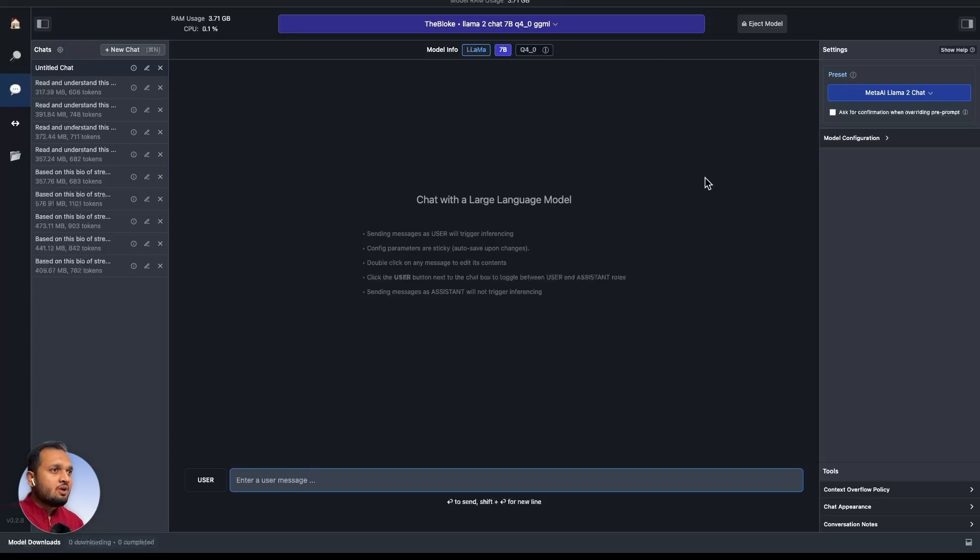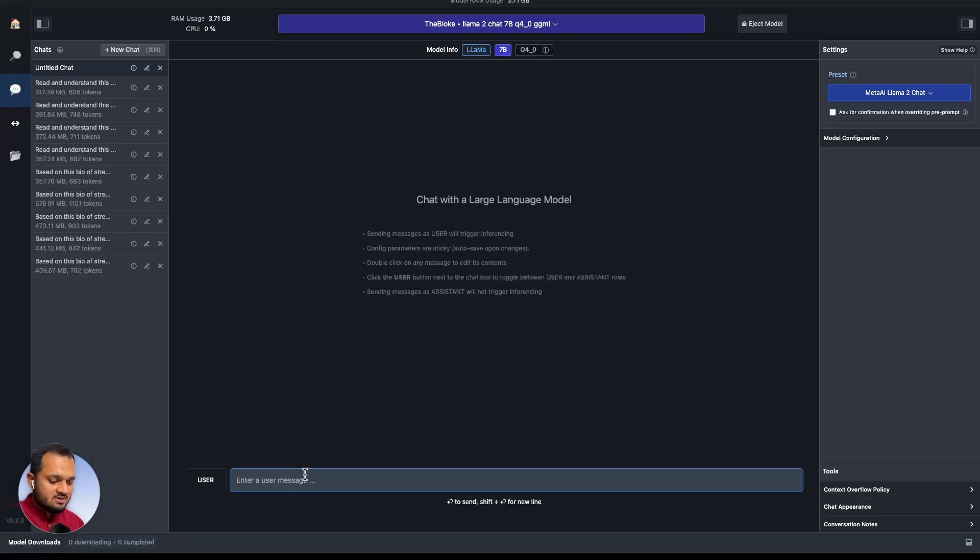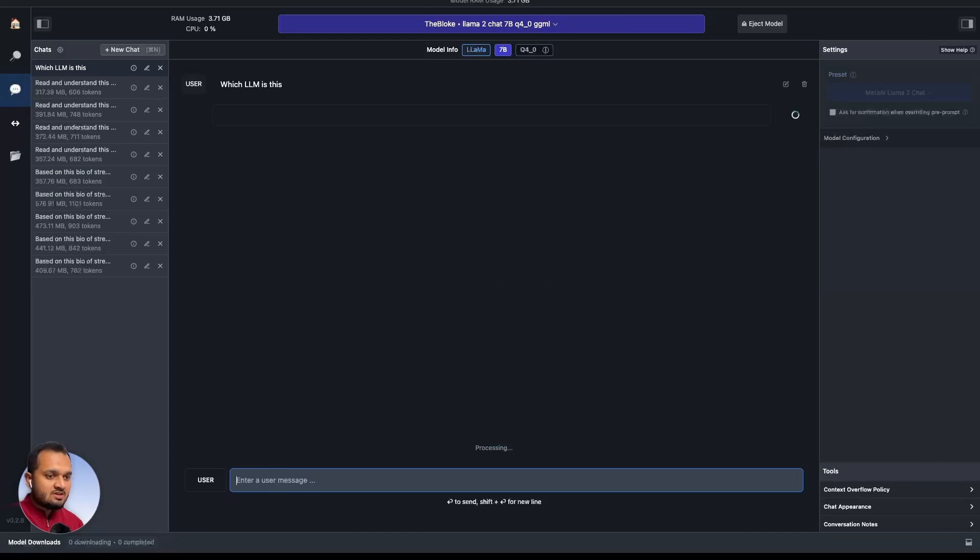Now we can chat with this model. After this step, you can even switch off your internet and it will work completely offline. Right now I will ask it which model is this, which LLM is this. If I run this, it will process it and it should give me the answer.